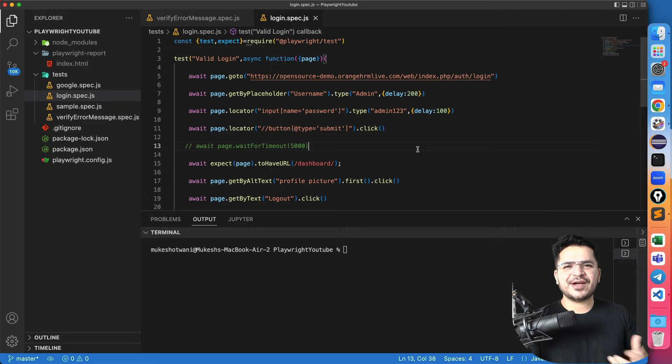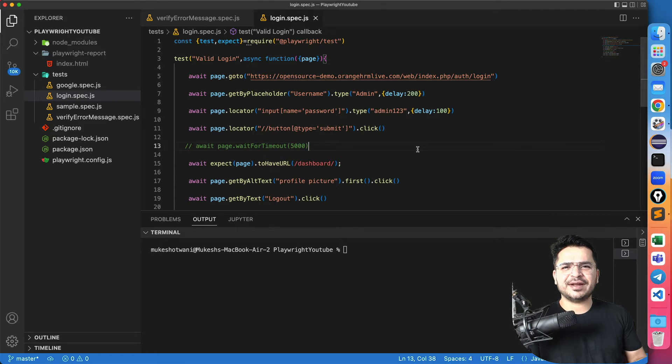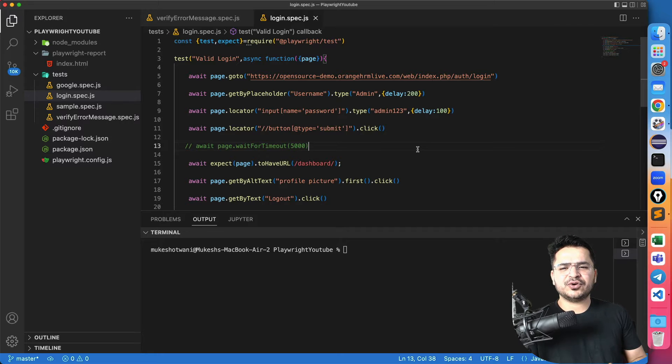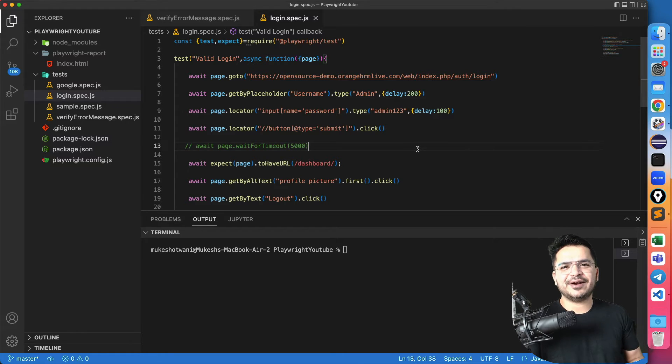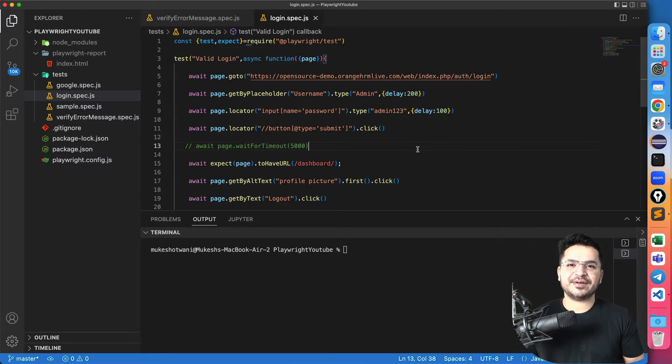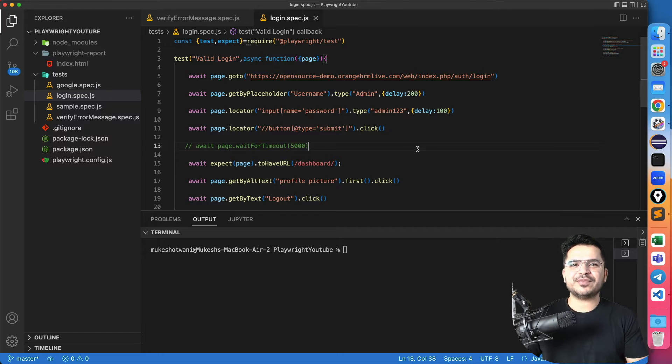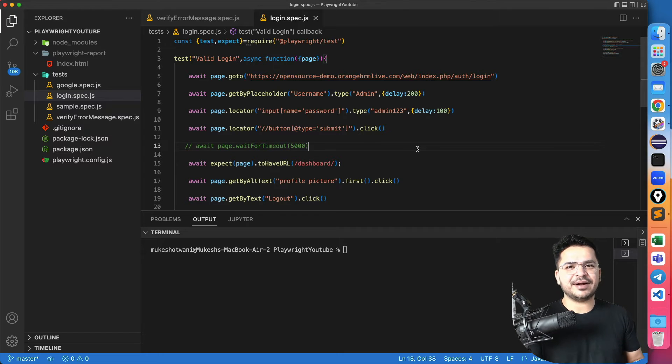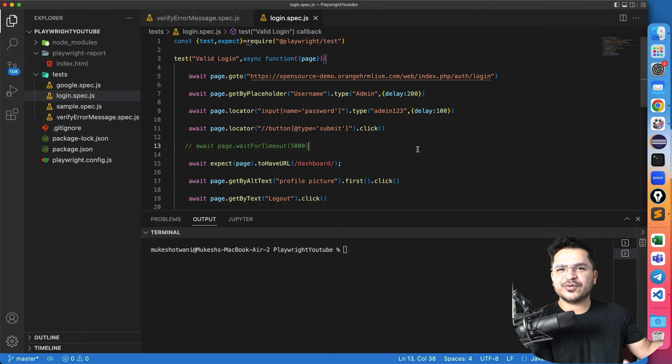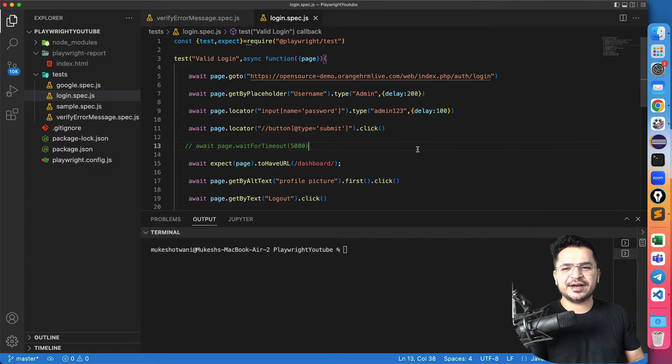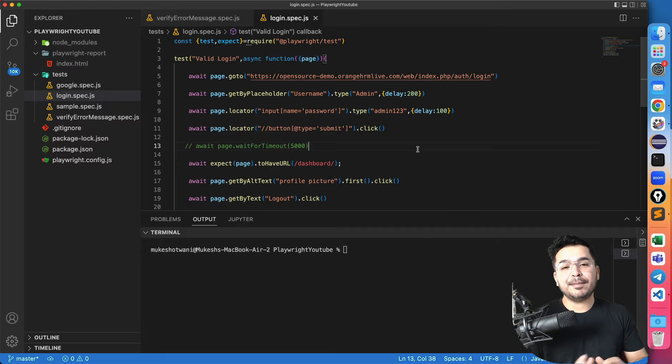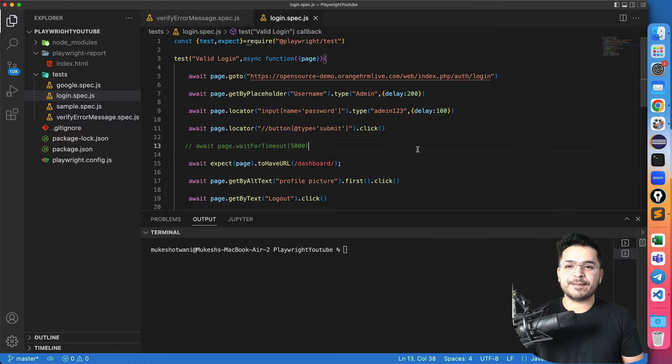Now you must be thinking why I'm covering this video because it looks very easy, right? Ideally it should be yes, but here we don't have any direct method in Playwright where you can maximize the screen. If you're coming from Selenium background, there we have a dedicated method to maximize the screen like driver.manage.windows.maximize or full screen. Unfortunately we don't have, but here we have something called viewport.